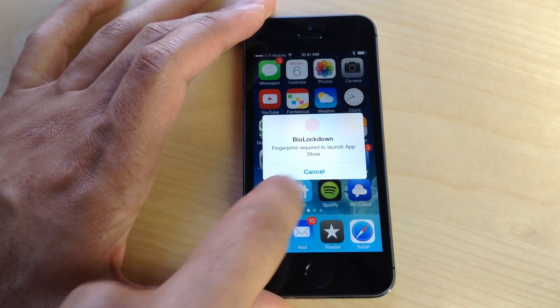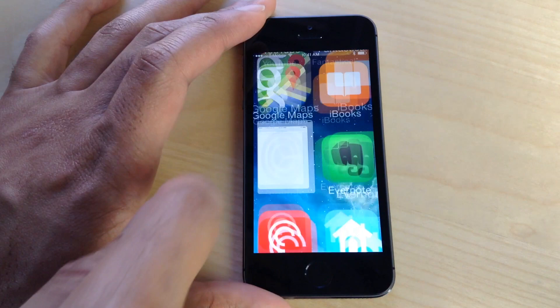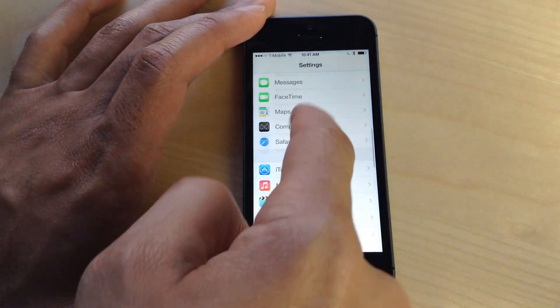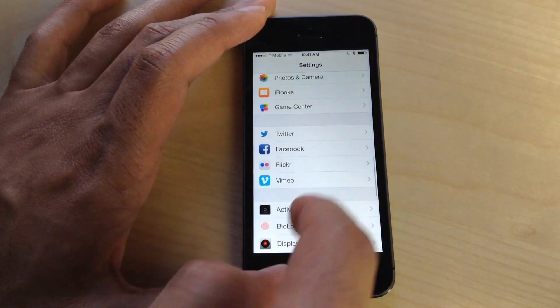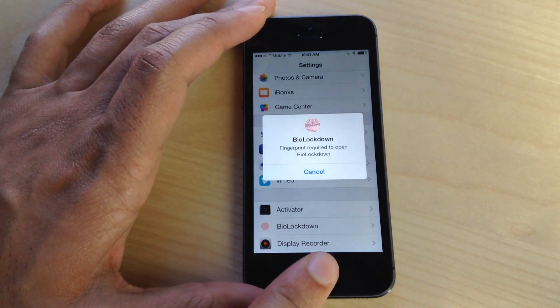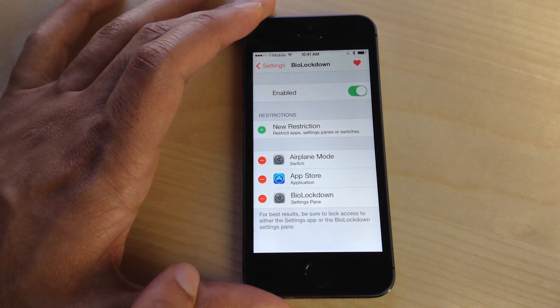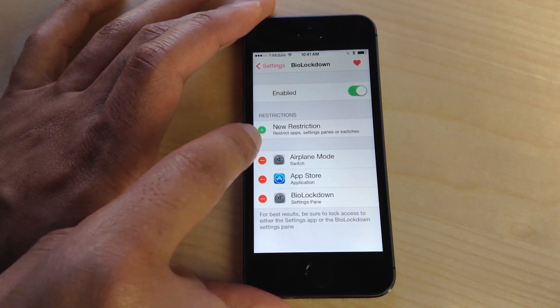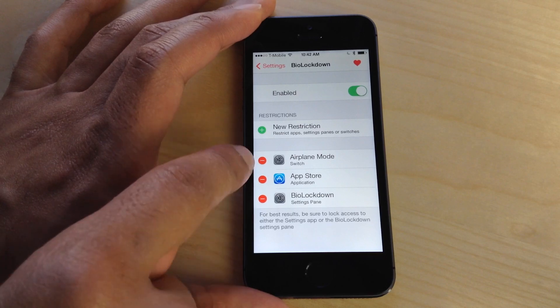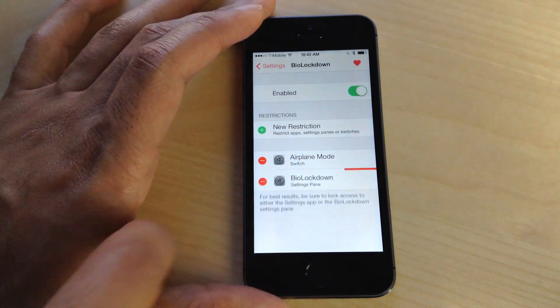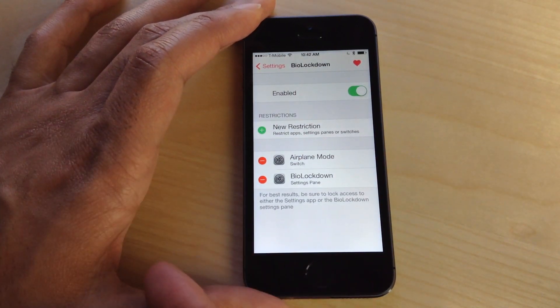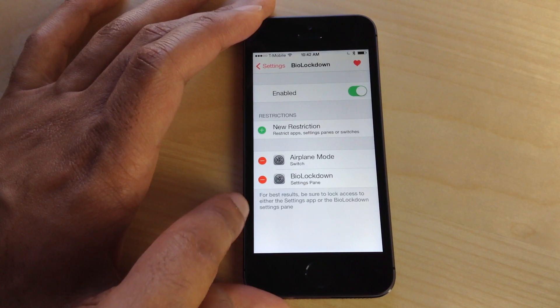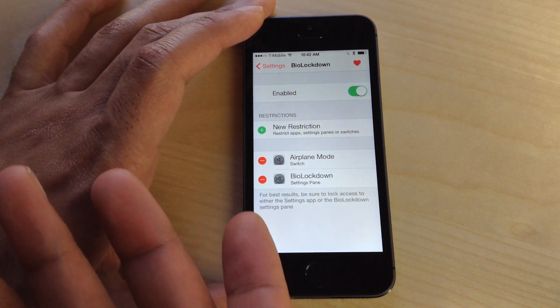It works with settings panes as well, as you can see here with the BioLockdown settings pane. I get in just like that. You can also delete restrictions if you want to do so—just hit the little red delete button. You can easily delete those restrictions.